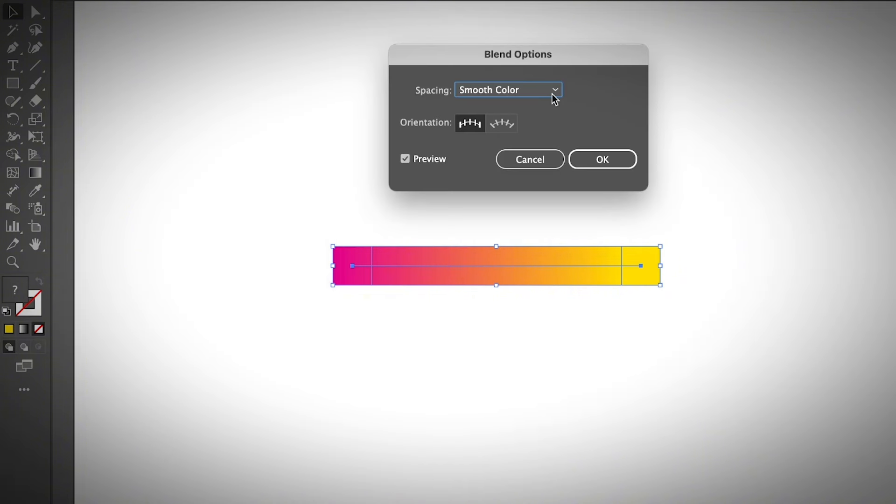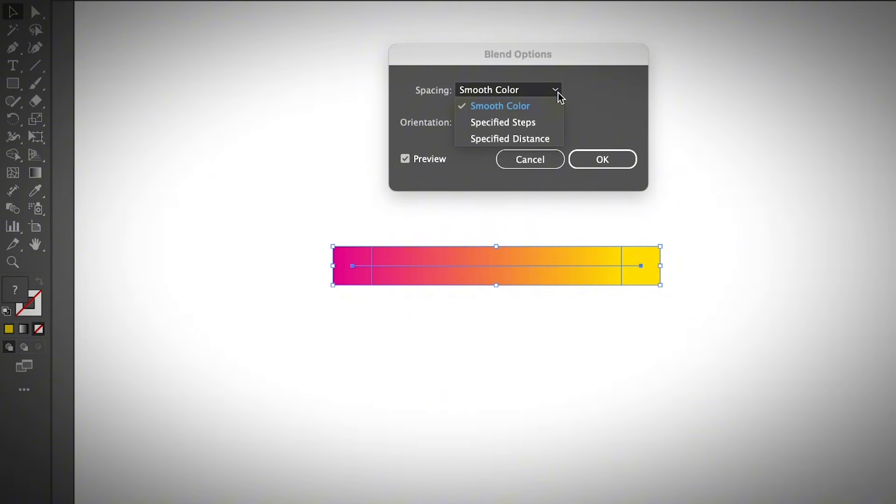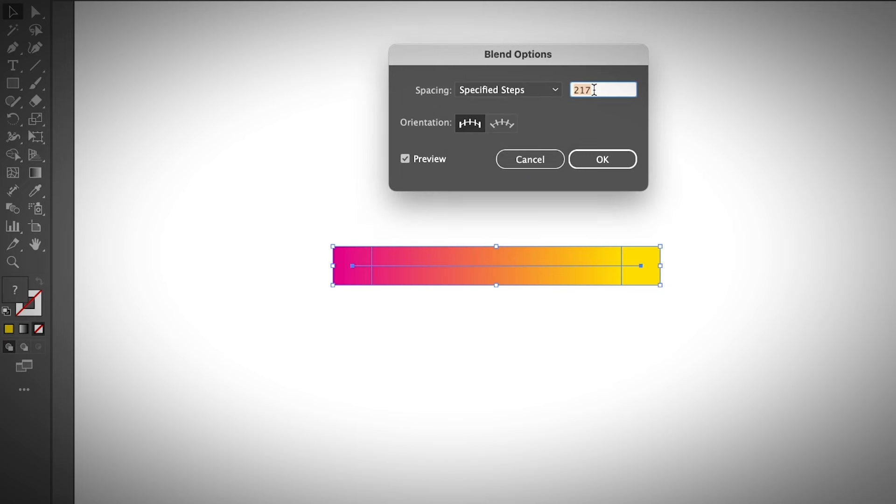As you can see, the spacing was set by default to smooth color. The smooth color lets Illustrator automatically calculate the steps between the two shapes. You can change it to specified steps, which gives you control. As you can see there are 217 steps, that's why it creates a really smooth transition between the two colors.